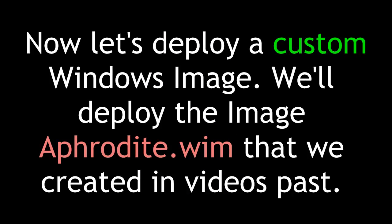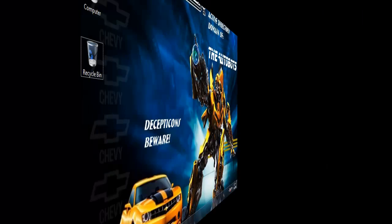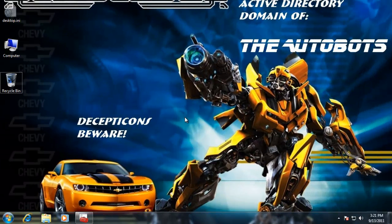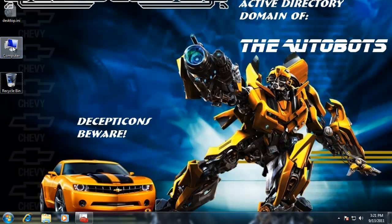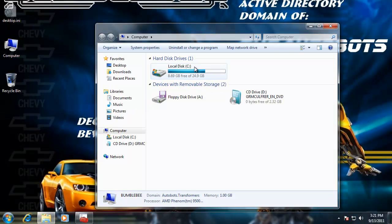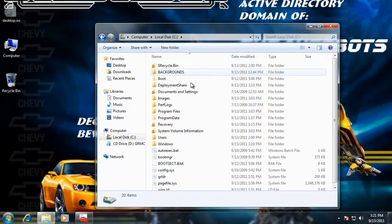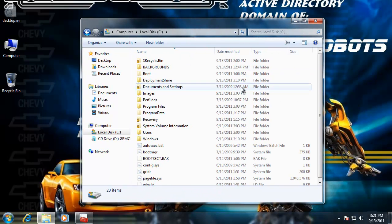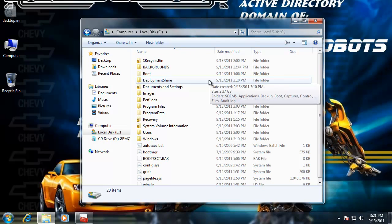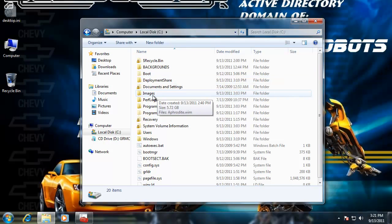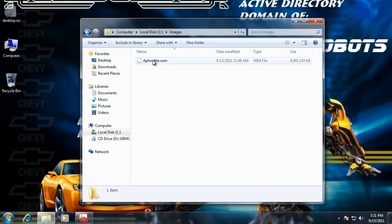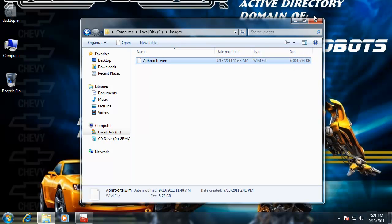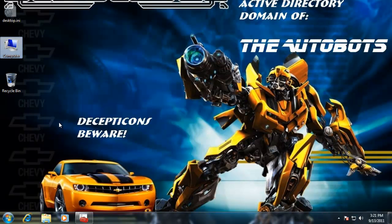Now let's deploy a custom Windows image — we'll deploy the Aphrodite.wim that we created in previous videos. Remember, in previous tutorials we were using ImageX, Sysprep, and DISM, and we created a custom image file of a host named Aphrodite. Here's Aphrodite.wim — about a 6 gig image. How could we deploy that?